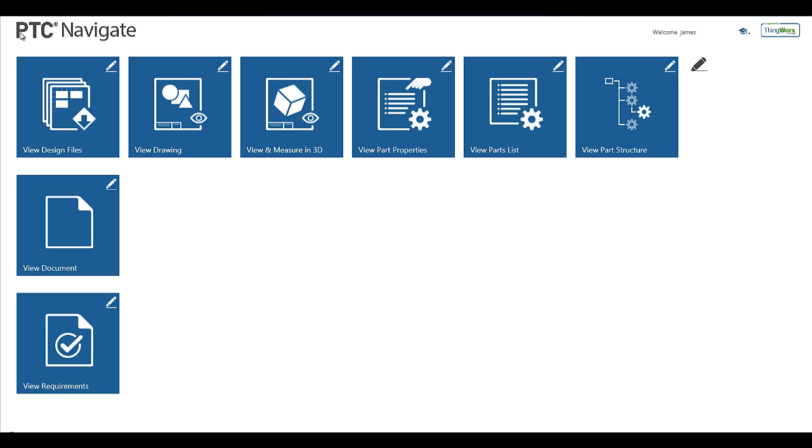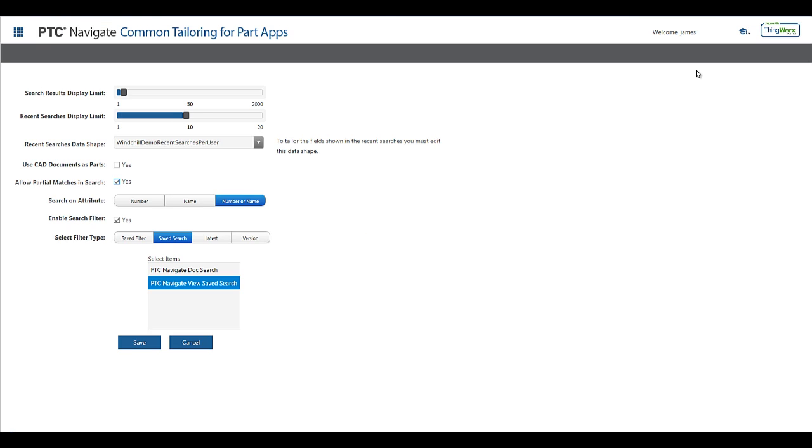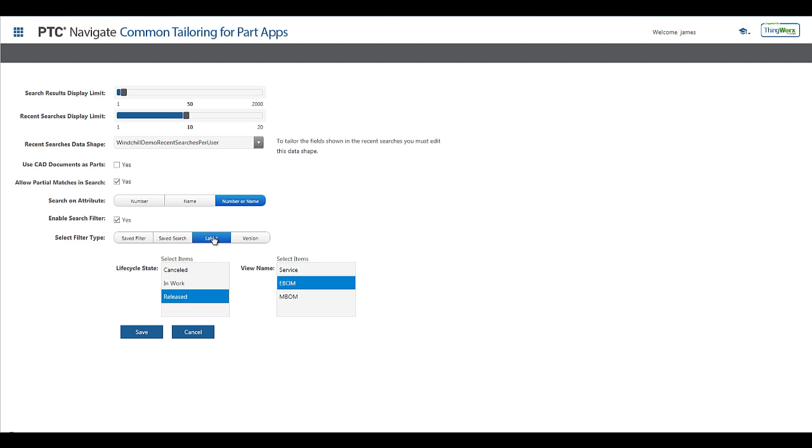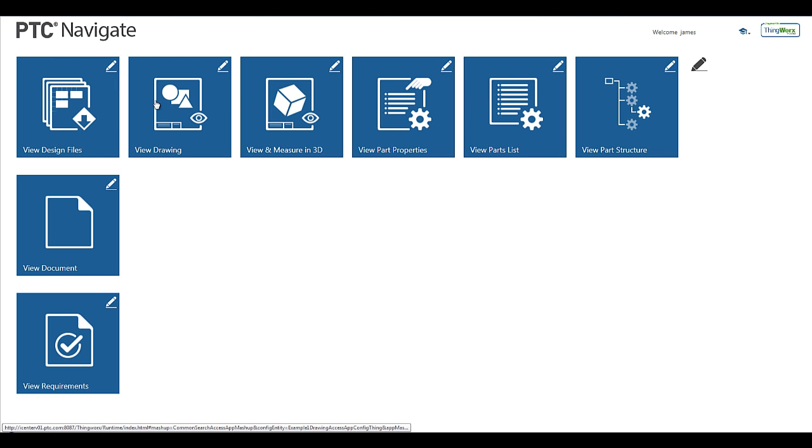Similar to using the saved search, I can define a search filter in the app tailoring that will only show the latest released version of a part in a specific view. Executing the search again will provide results that only display the latest released version of the parts that match the criteria.